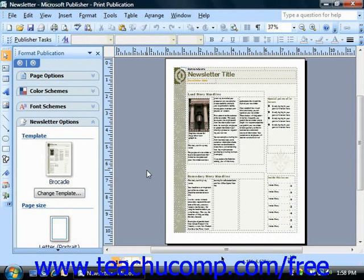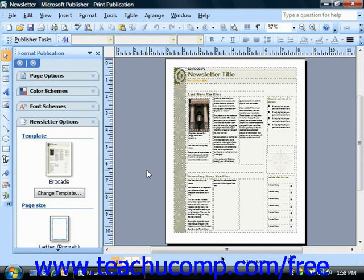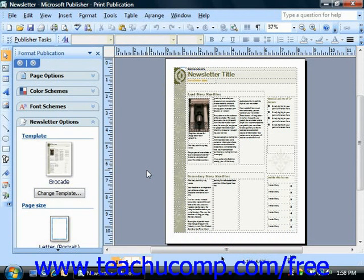You have two main choices when dealing with commercial printers: process color and spot color. Process color uses cyan, magenta, yellow, and black to recreate a full range of colors to match your colors as closely as possible, while spot color uses black and any two other colors or shades of a color you choose.